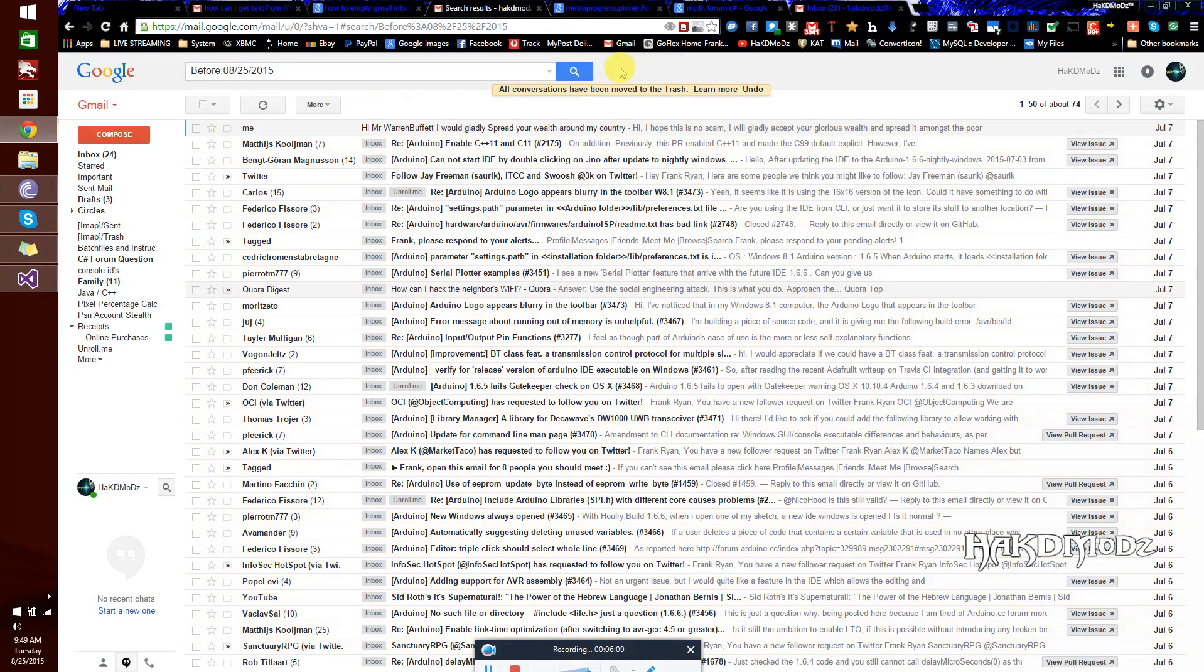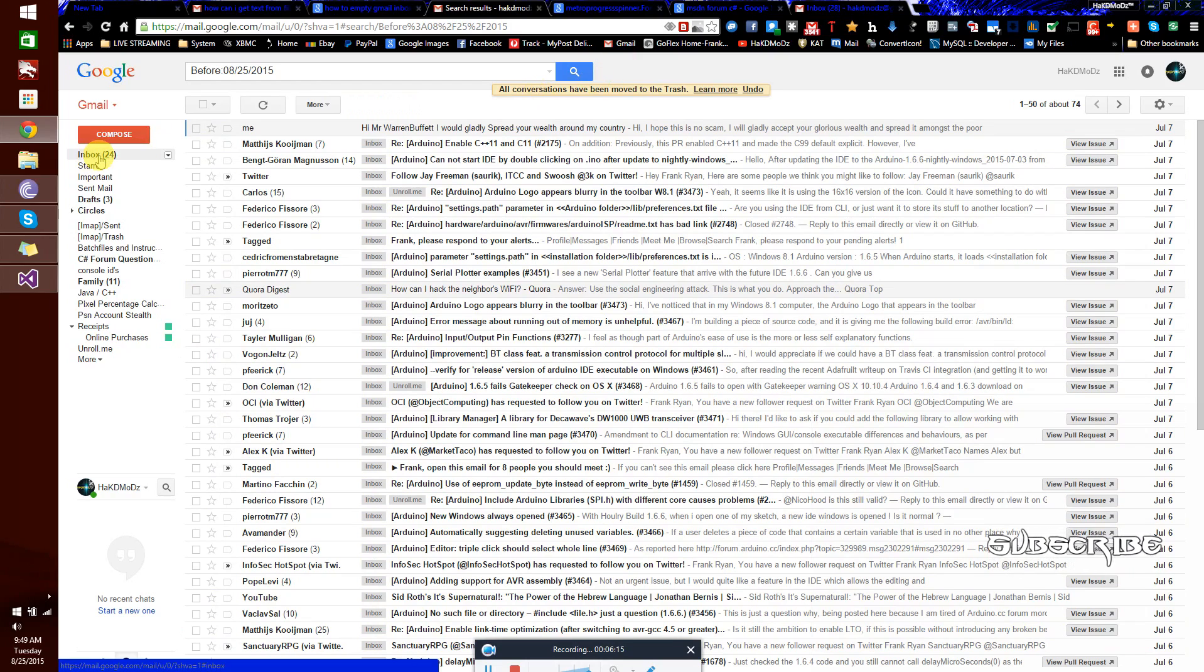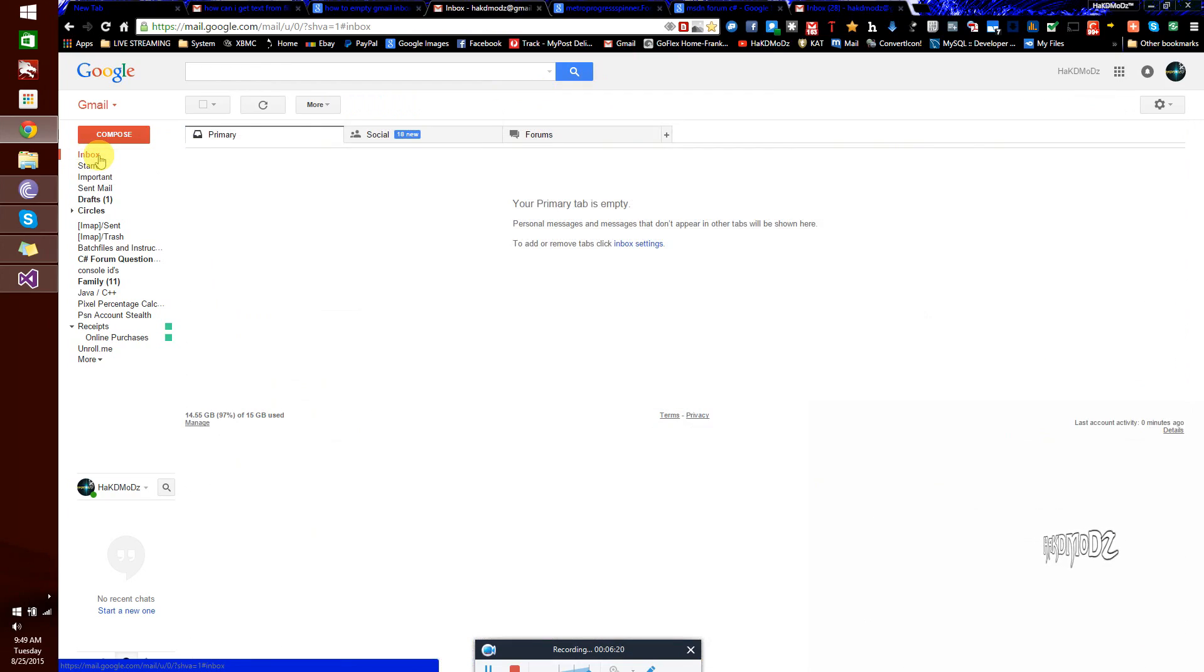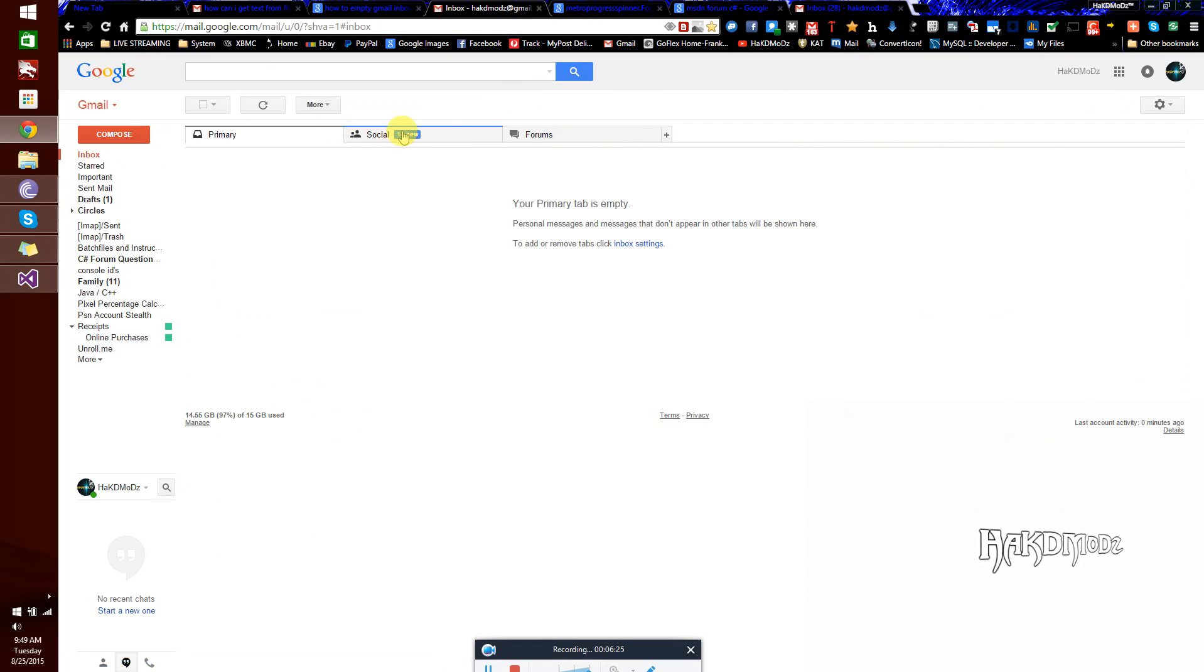Okay, once that's done, you'll just need to refresh your inbox. There, so I've just deleted 3400 and something emails in one go.